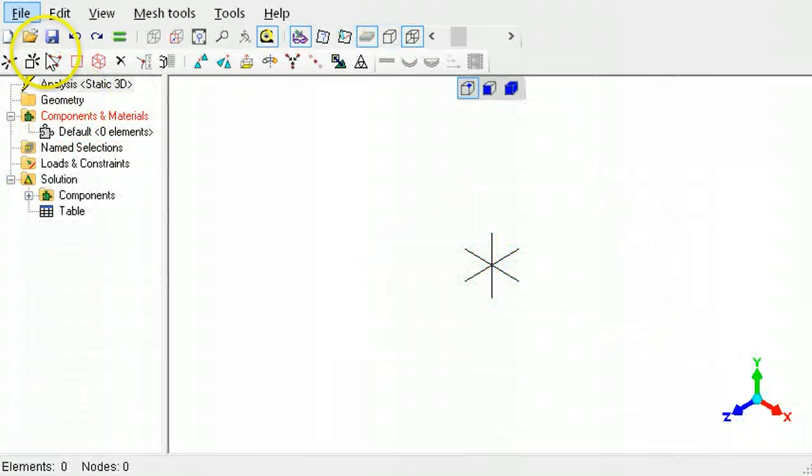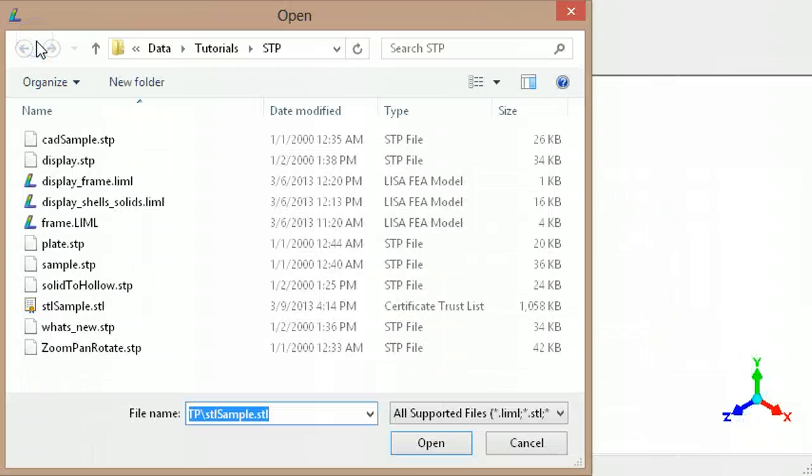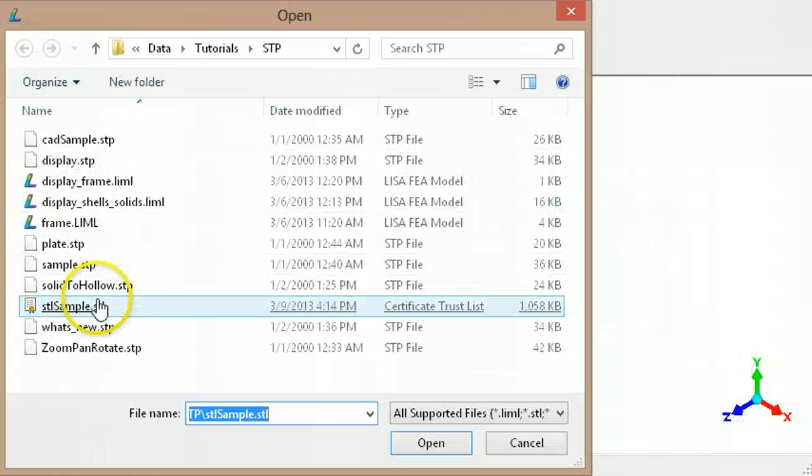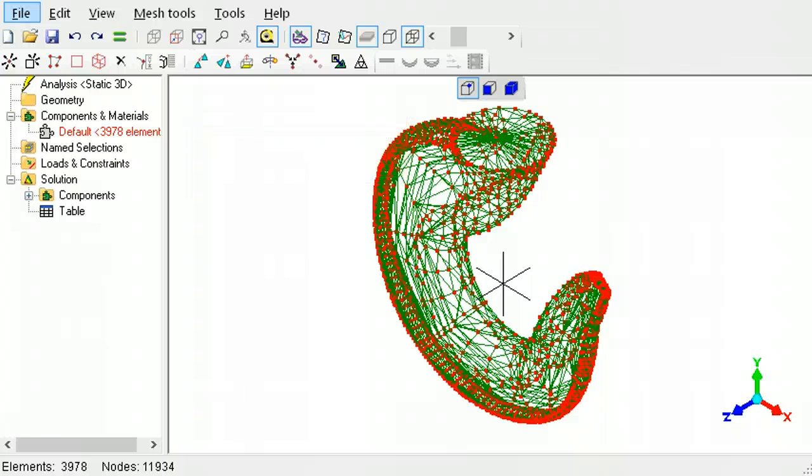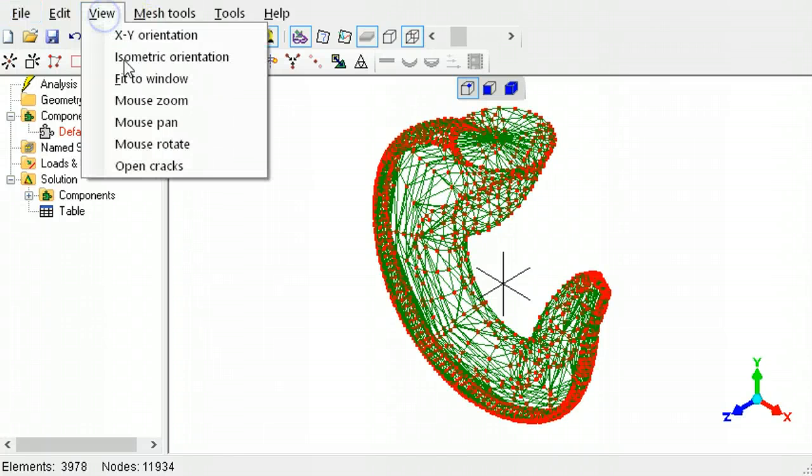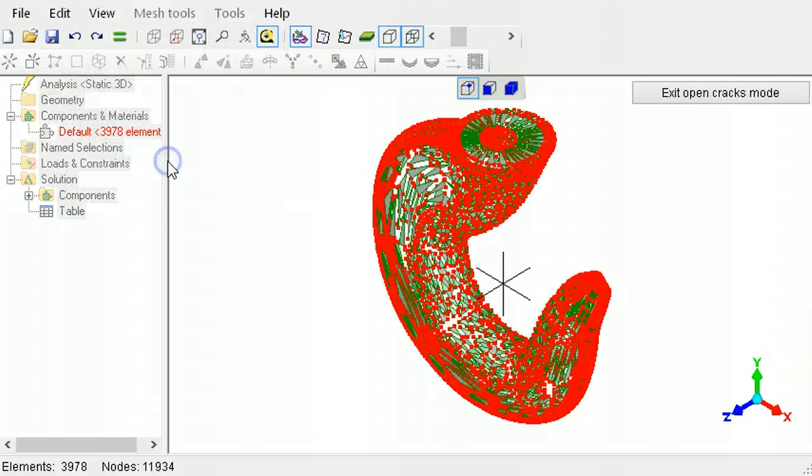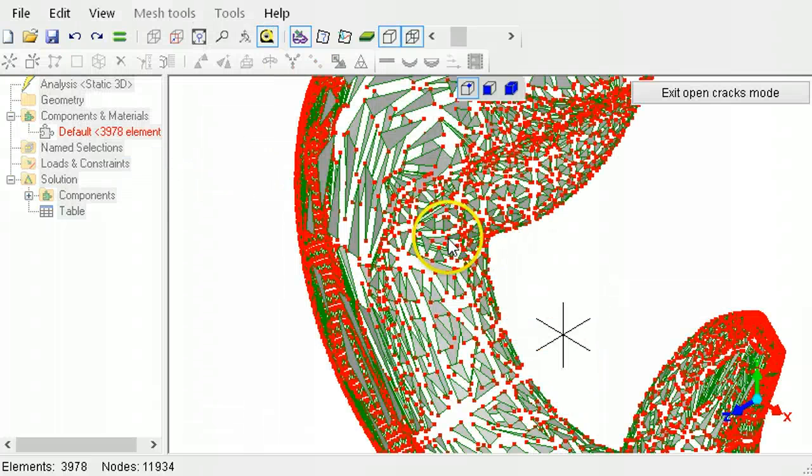STL files will be opened as triangle shell elements without using the auto-mesher. The triangles of the imported model will not be connected with each other. This can be seen by using the Open Cracks tool. A zoomed-in view will make it clearer.